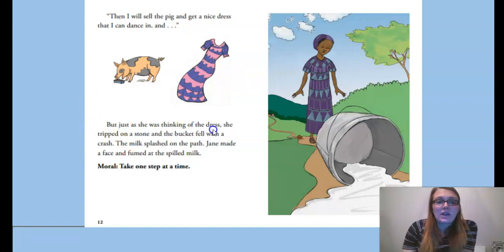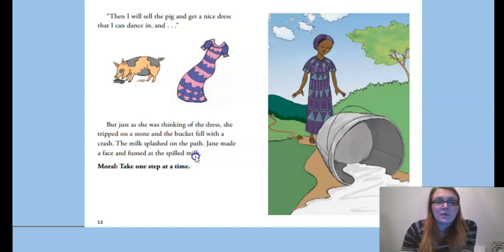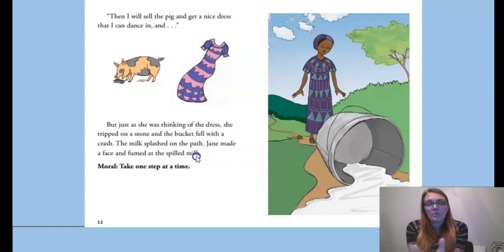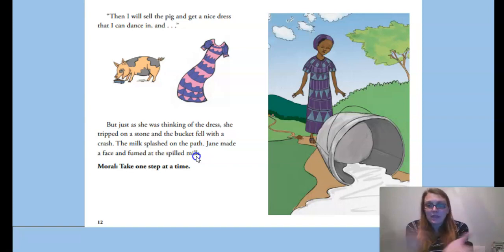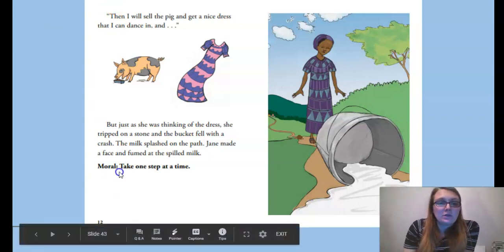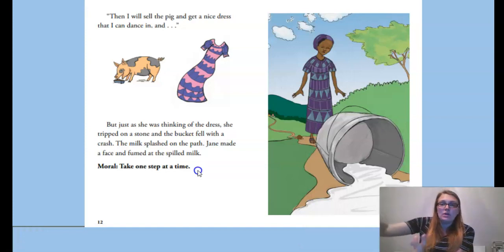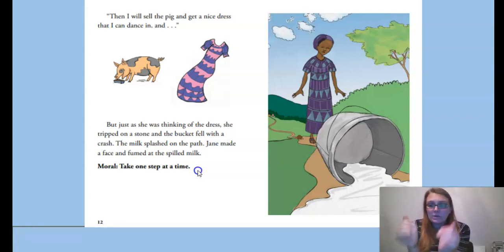But just as she was thinking of the dress, she tripped on a stone and the bucket fell with a crash. The milk splashed on the path. Jane made a face and fumed at the spilled milk. She was so busy thinking about all her plans — sell the milk, buy the hen, sell the hen's eggs, buy a pig, then sell the pig to get a dress — that she tripped on a stone and dropped her milk. So the moral of this story is take one step at a time — one thing at a time, don't get ahead of yourself.